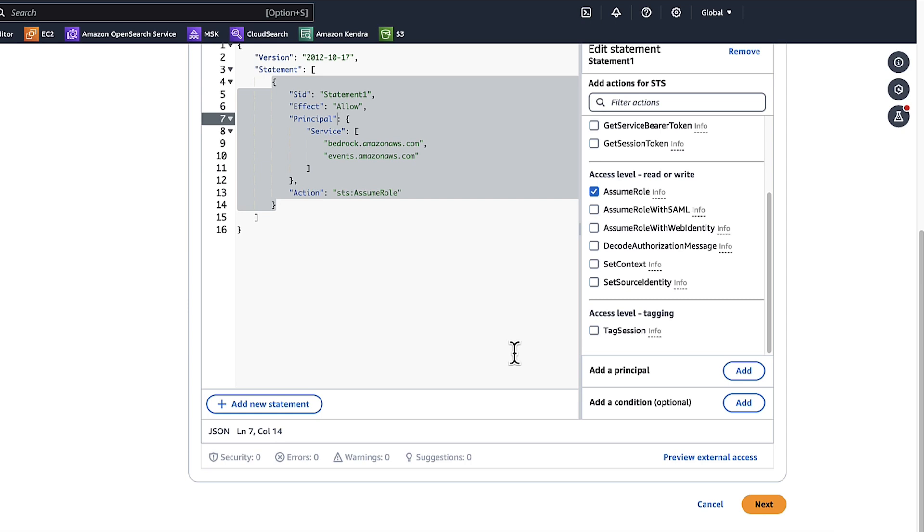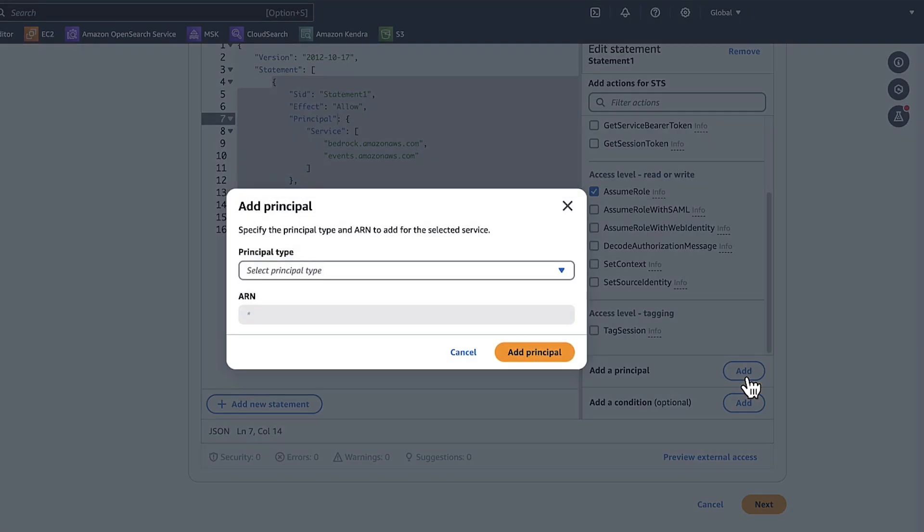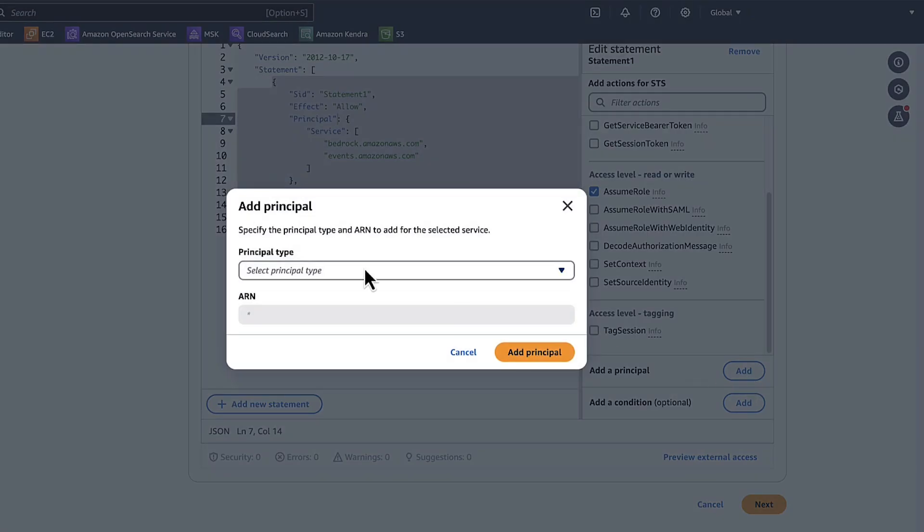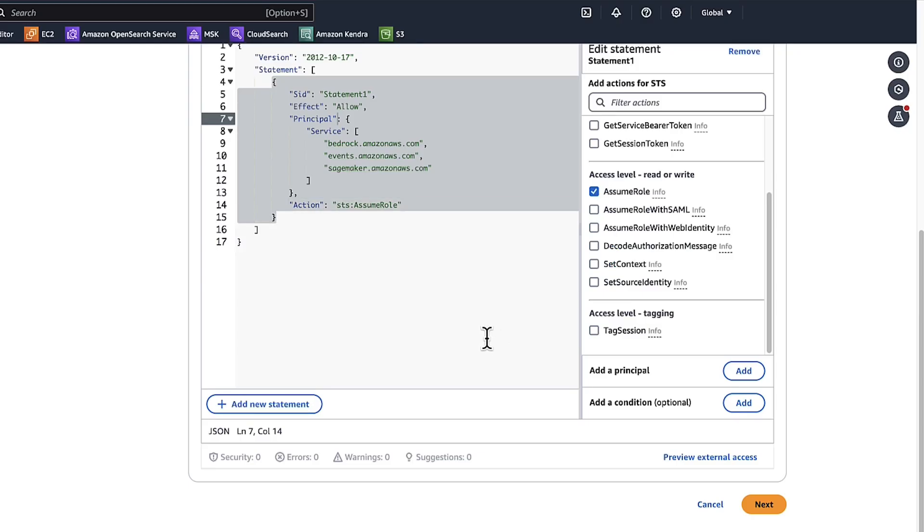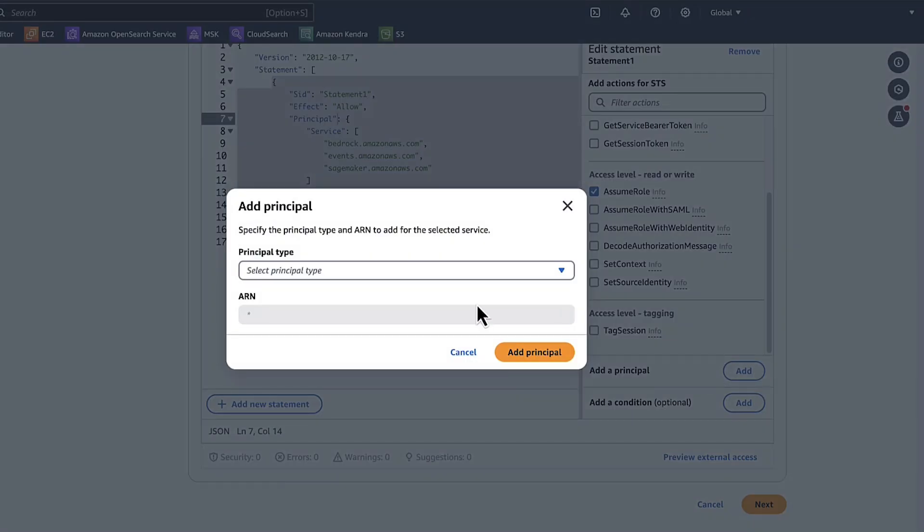Choose Add a Principle again. Choose AWS Services. Change the service name to SageMaker. Choose Add Principle.